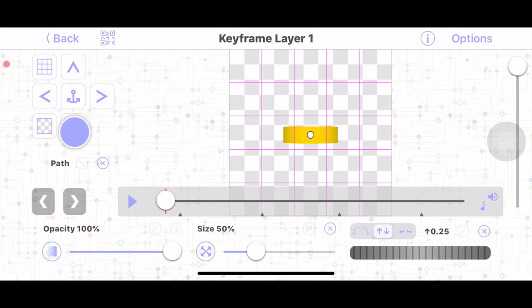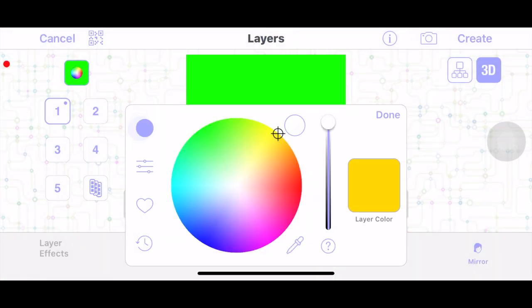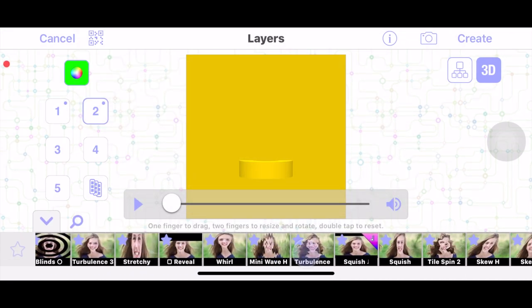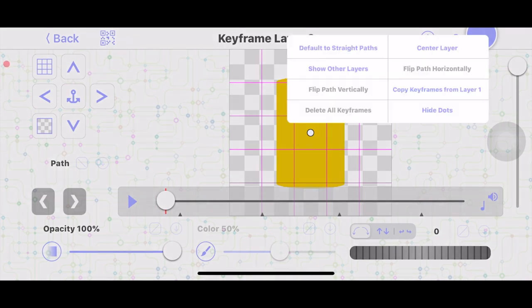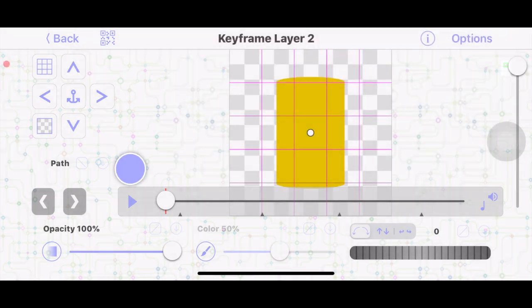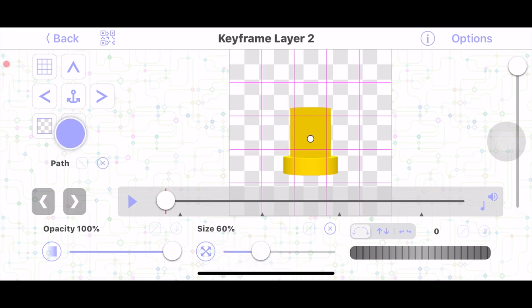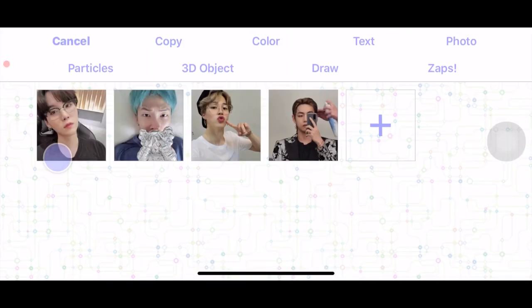Move it down. Then for layer two, add a color layer using the same yellow but make it a bit darker. Go to Layout and find 3D Tube. Go to Edit Keyframes, show other layers so we can see layer one as a guide, and size it down so it fits with the tube. Then move it down. For layer three, just copy layer one and copy keyframes from layer one, then move it up.